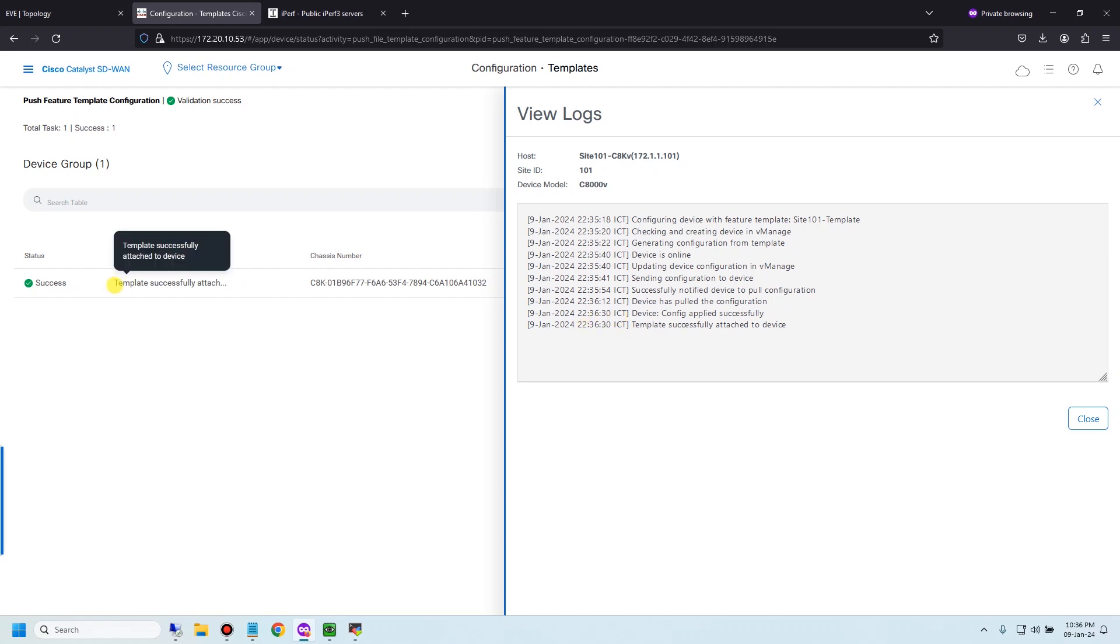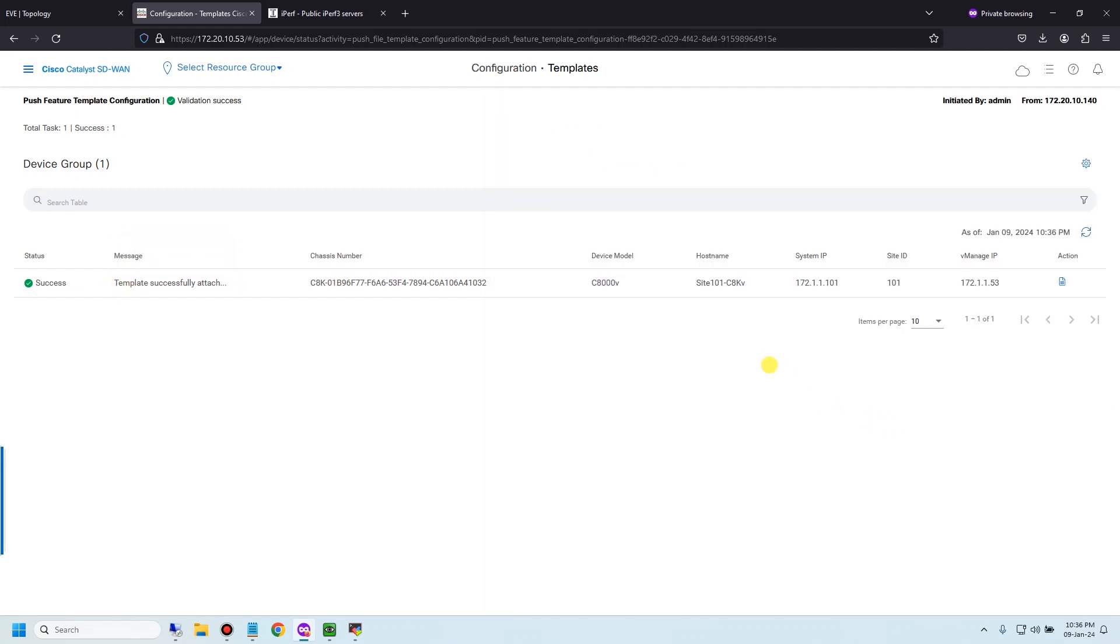Template successfully attached to devices. Now let's test ping or access the two domains from user 101.